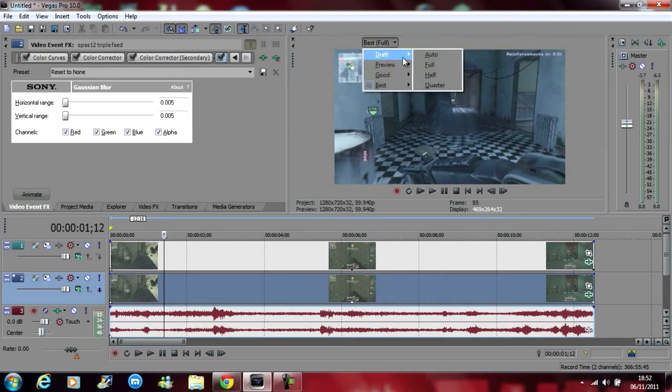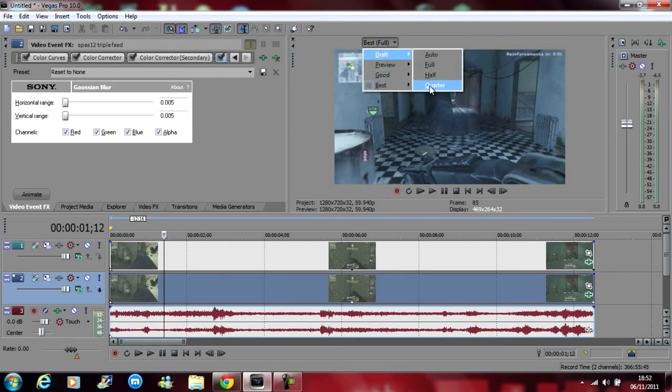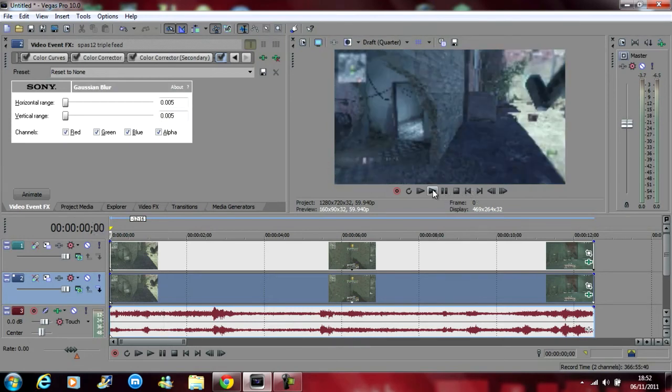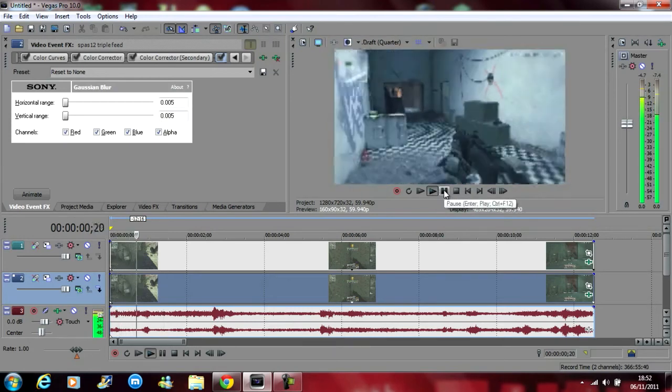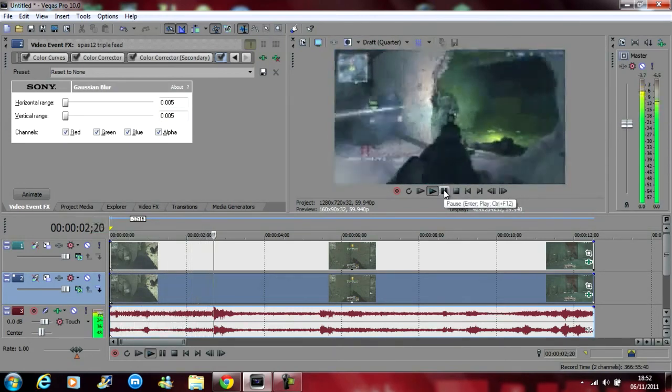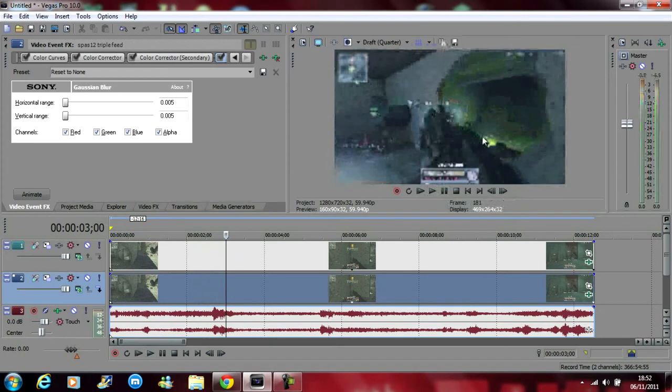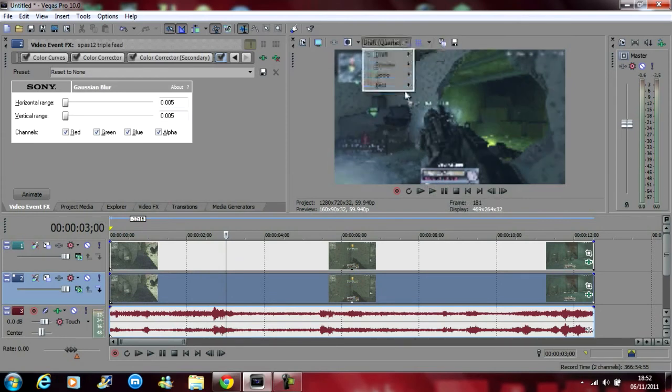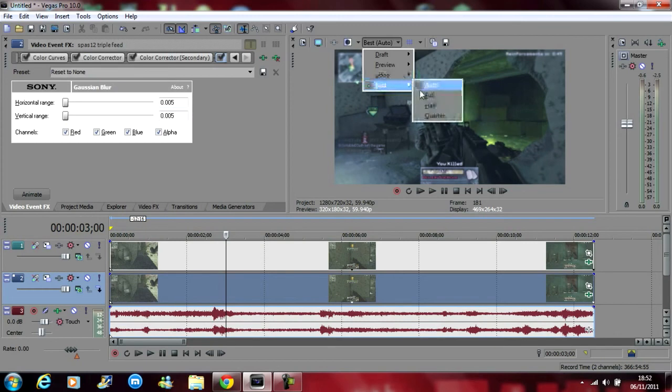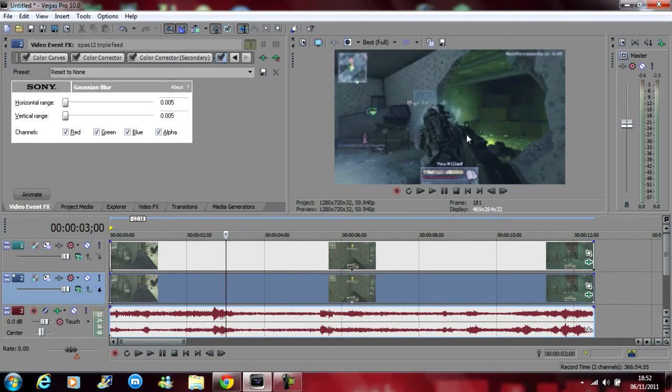change the quality to draft. Quarter should play. Well that looks really bad quality. It looks really nice. And best. Sorry, best full. That looks really nice.